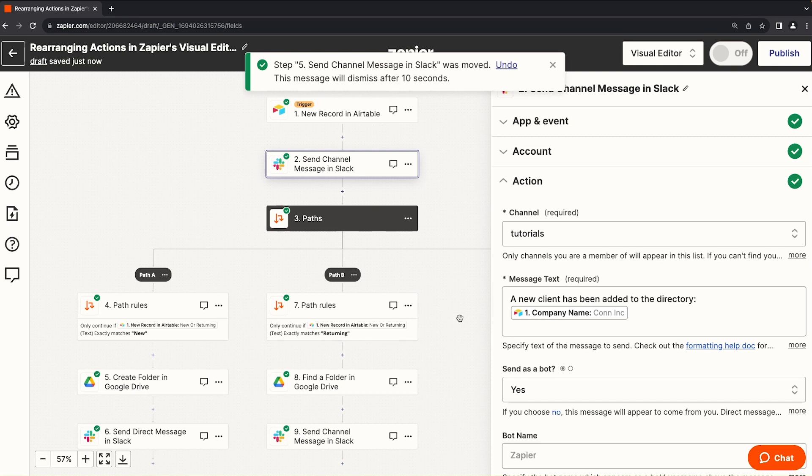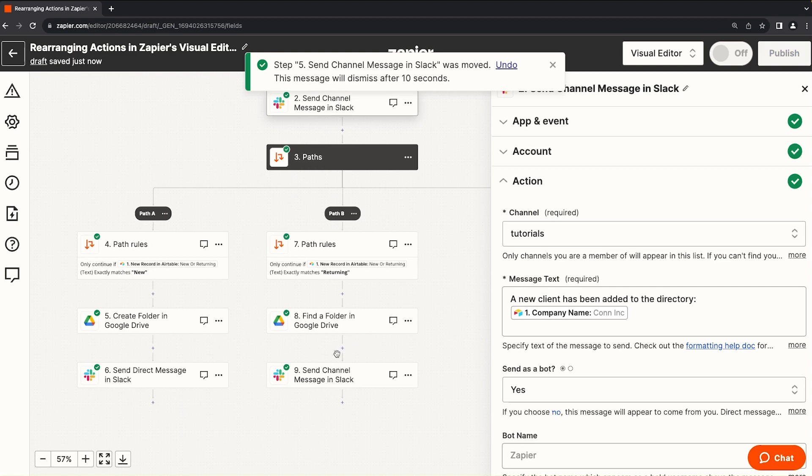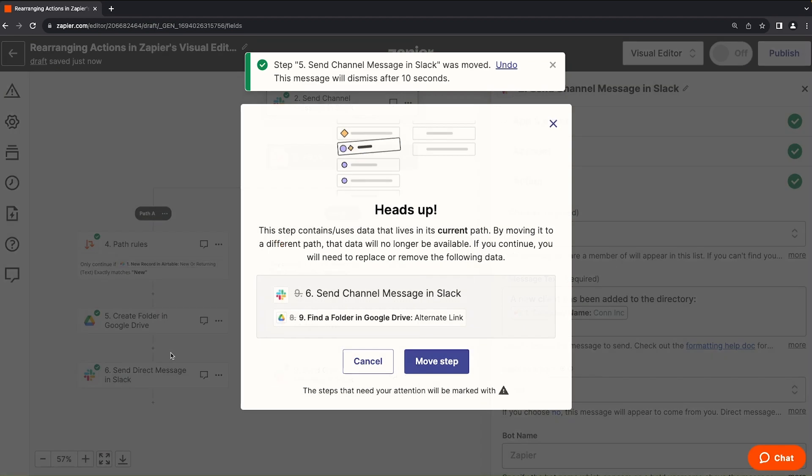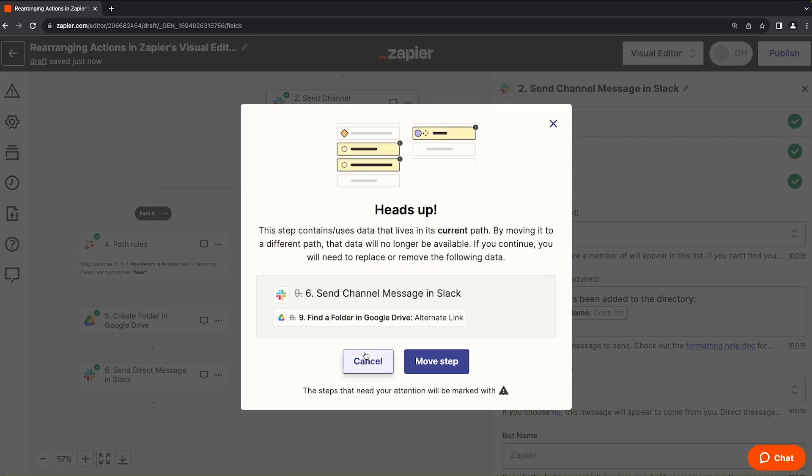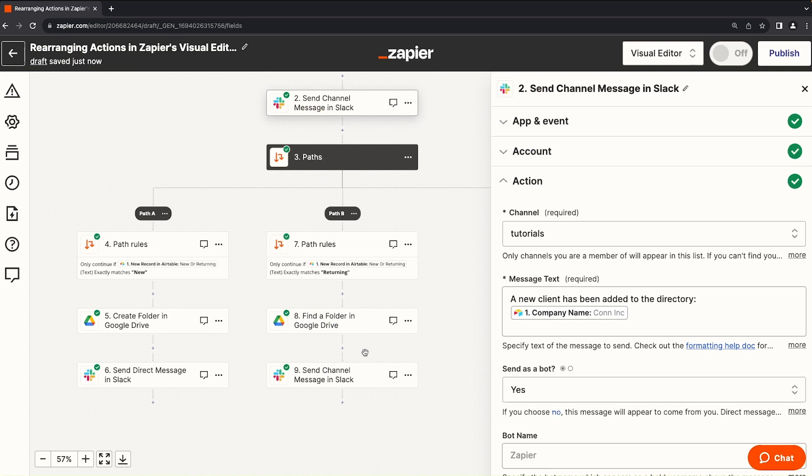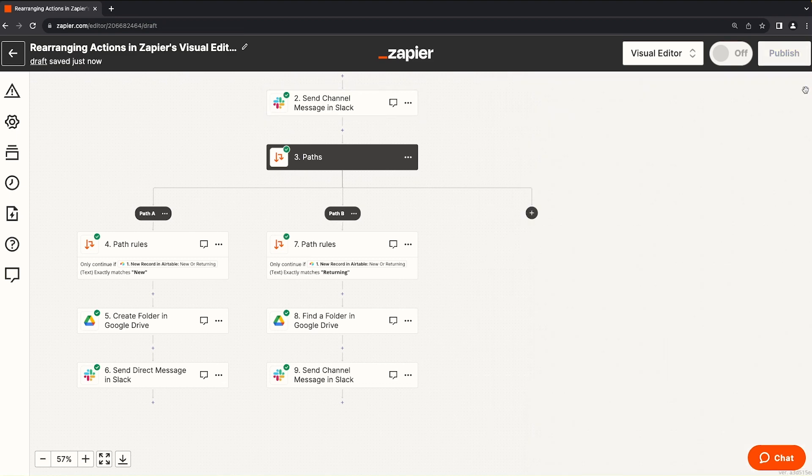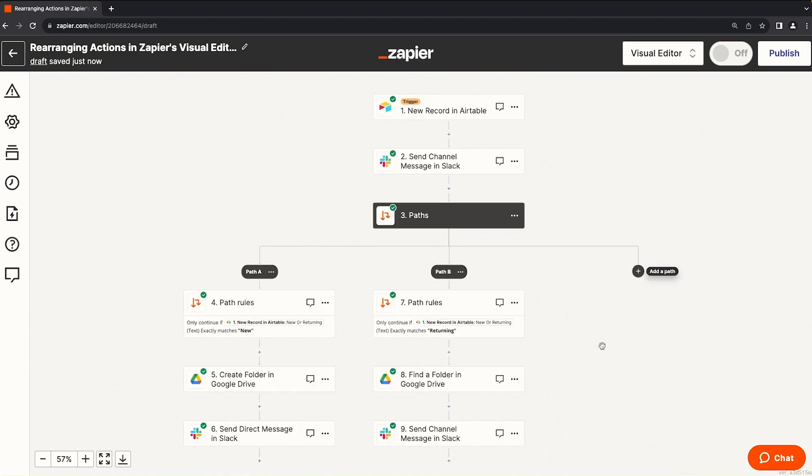In other words, you don't have that missing data issue that we have when we move items from path B to path A. All in all, the new visual editor makes it much easier to see your entire automation and quickly make edits. So far, we've only edited existing steps, but what about adding new ones?